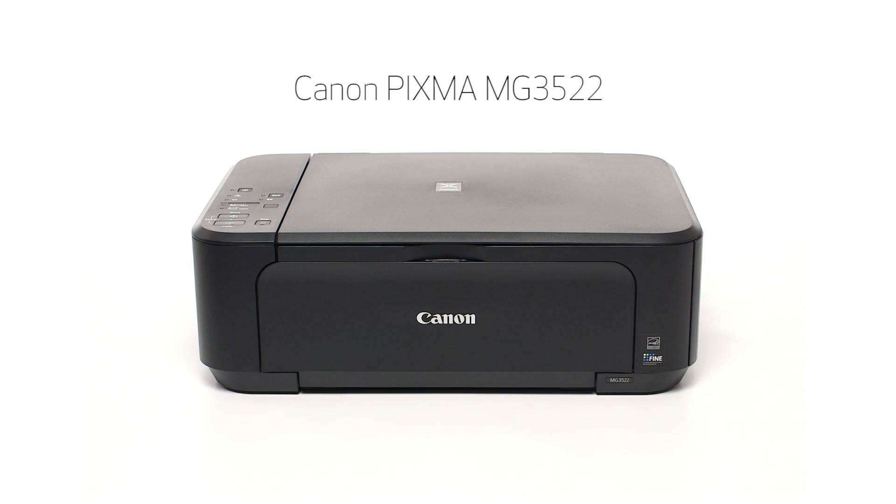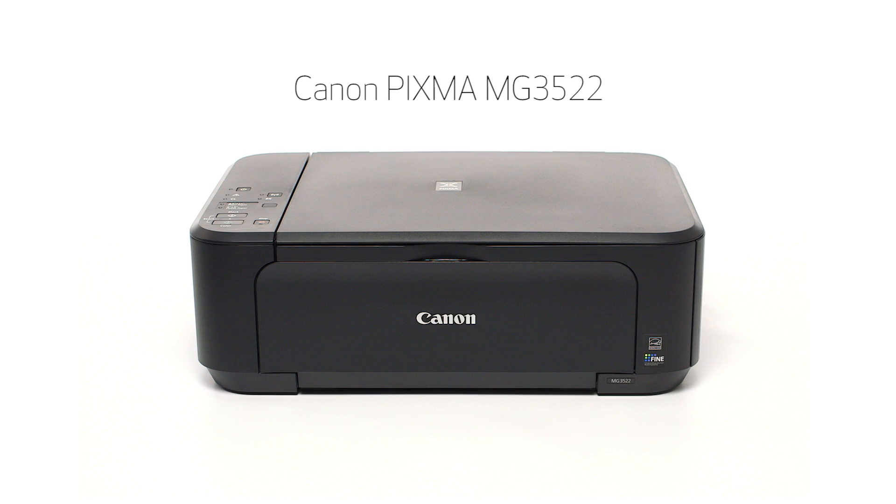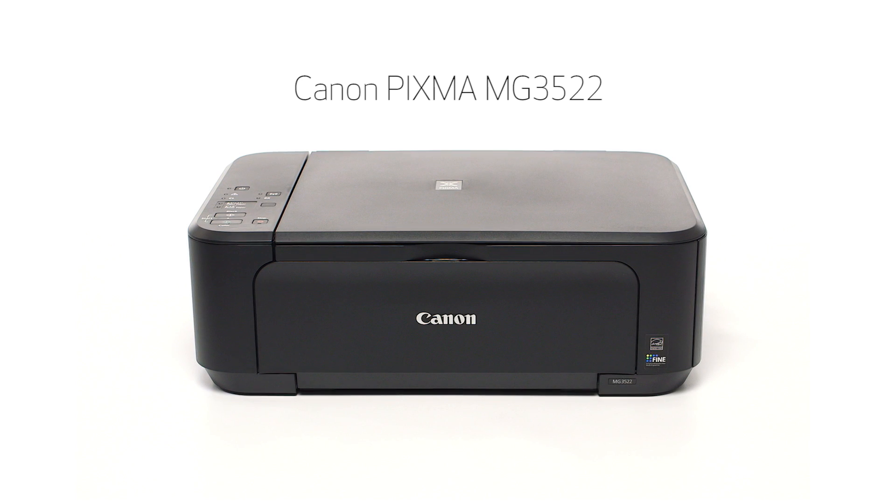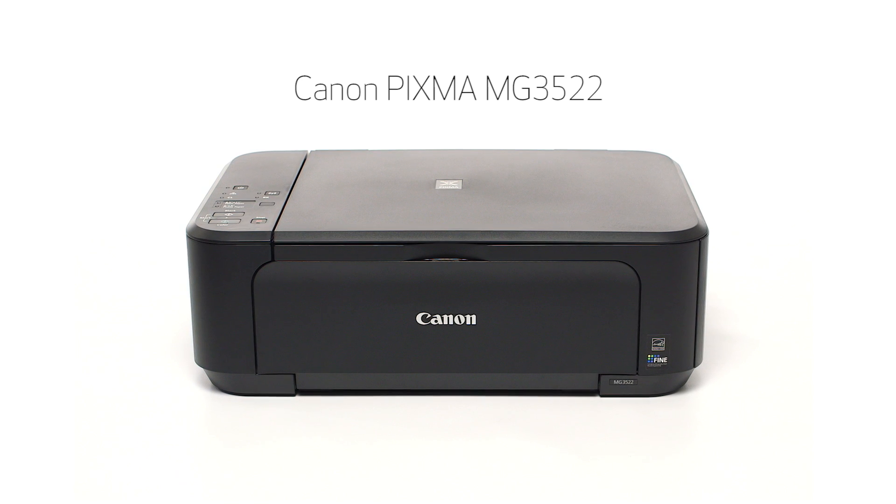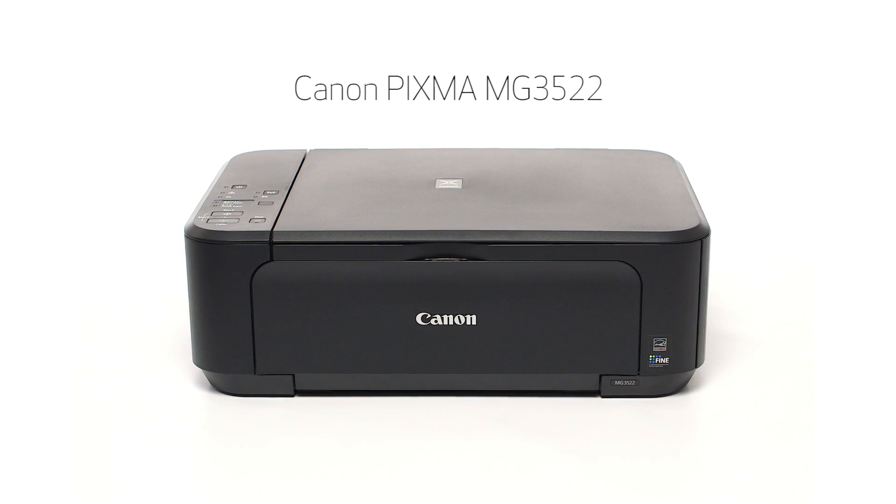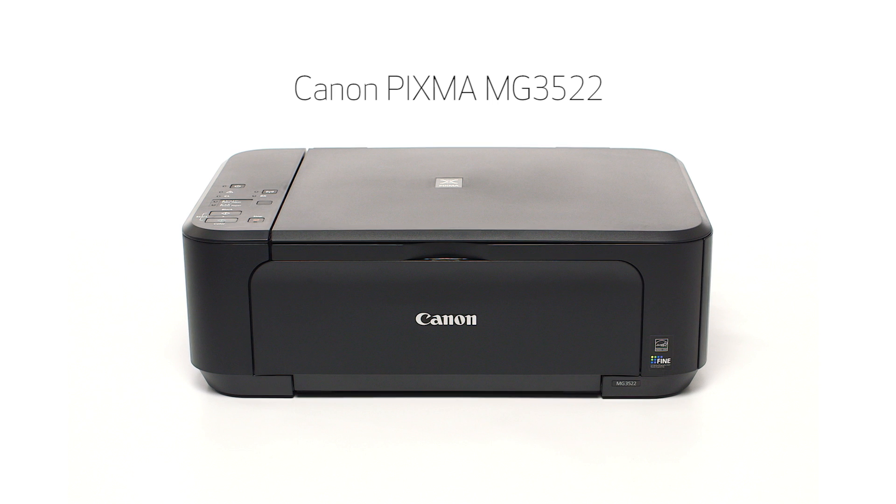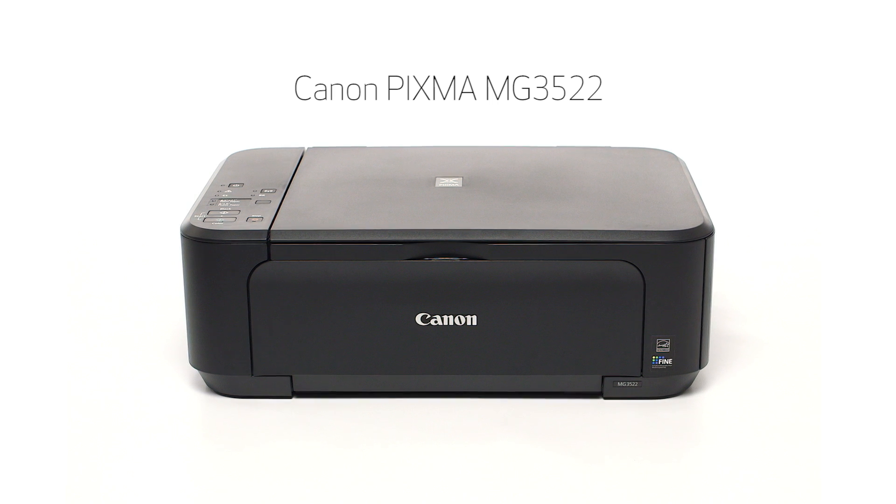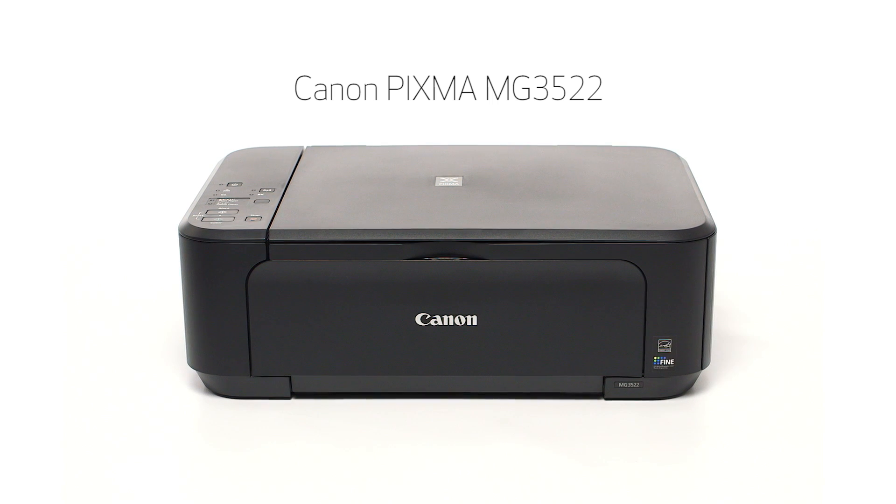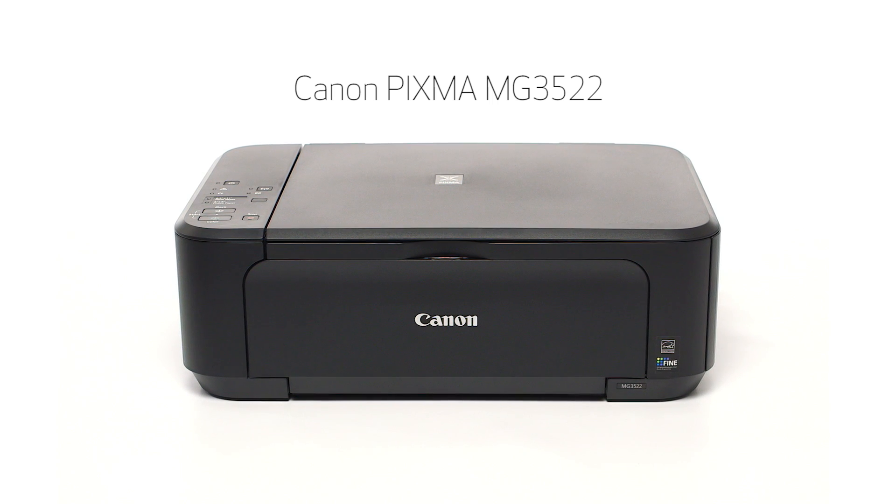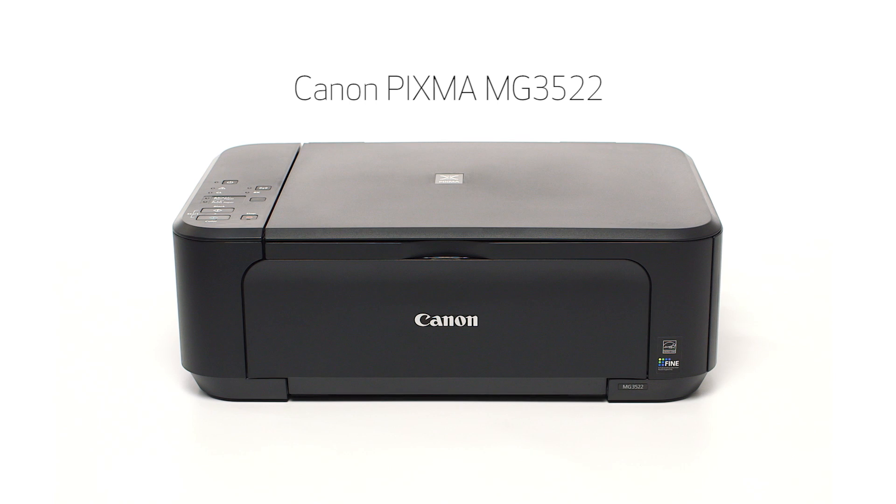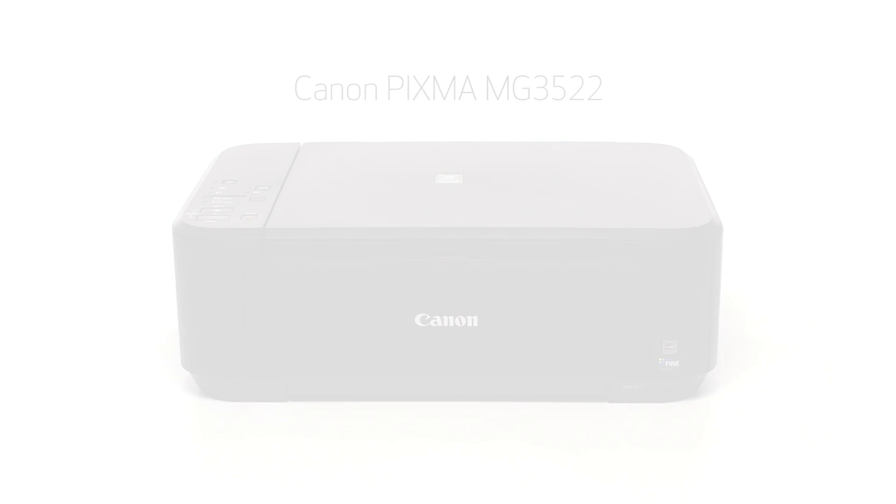Congratulations! This completes the setup of the Canon PIXMA MG3522 to a wireless network using a USB cable with a Windows computer. Now you are ready to print or scan. Thank you for watching!